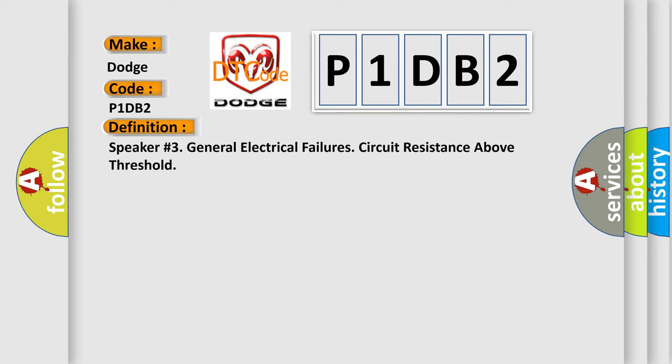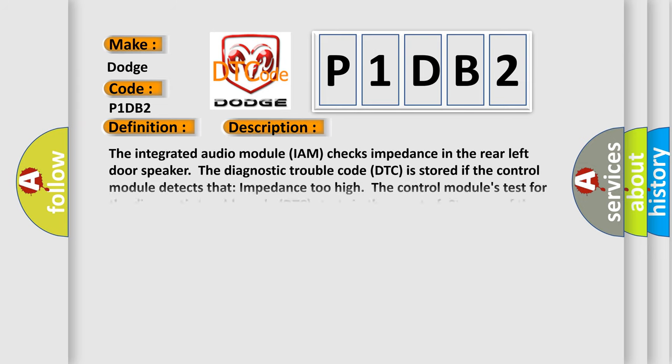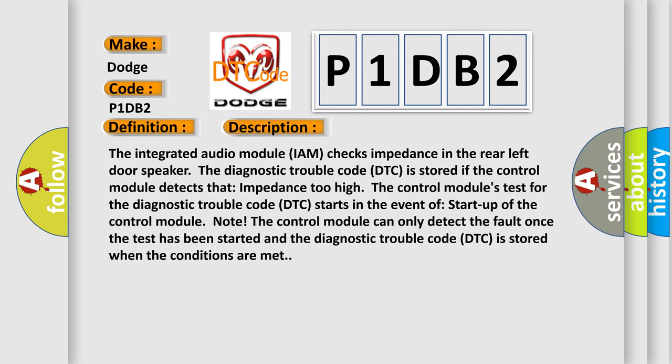And now this is a short description of this DTC code. The integrated audio module IAM checks impedance in the rear left door speaker. The Diagnostic Trouble Code DTC is stored if the control module detects that impedance is too high.